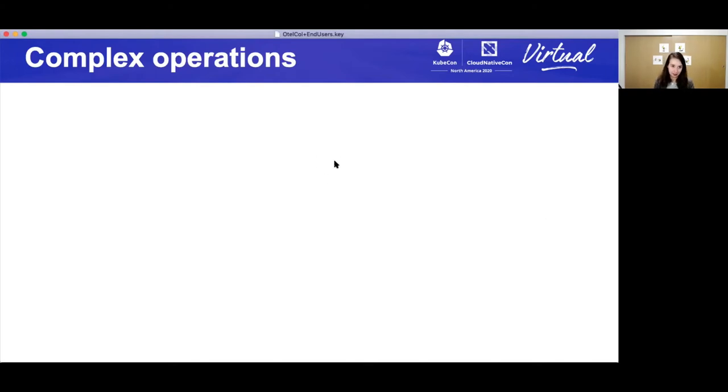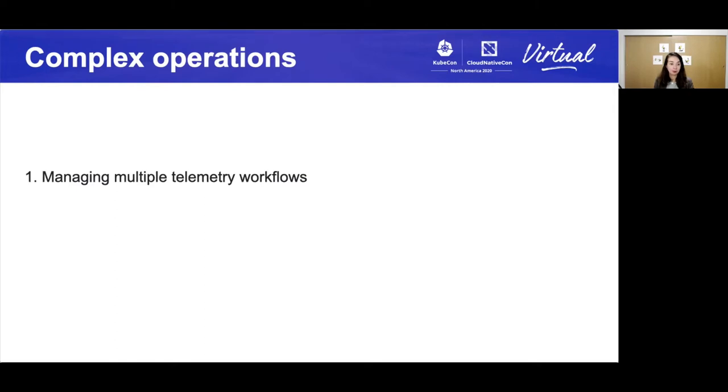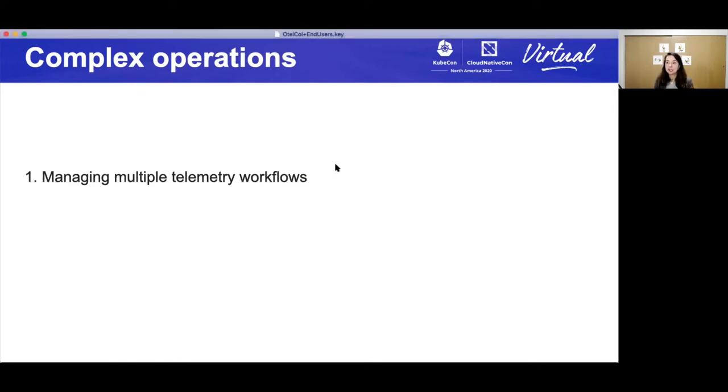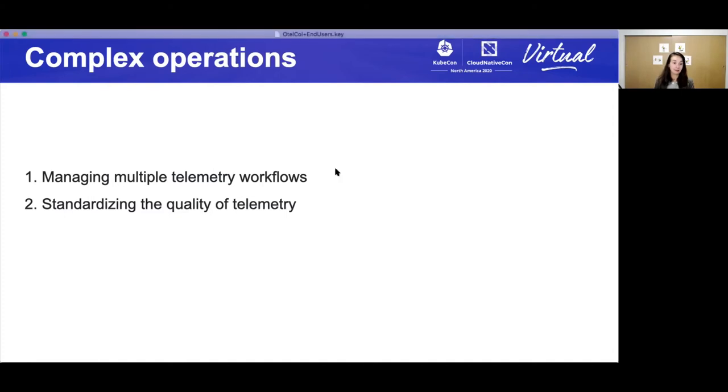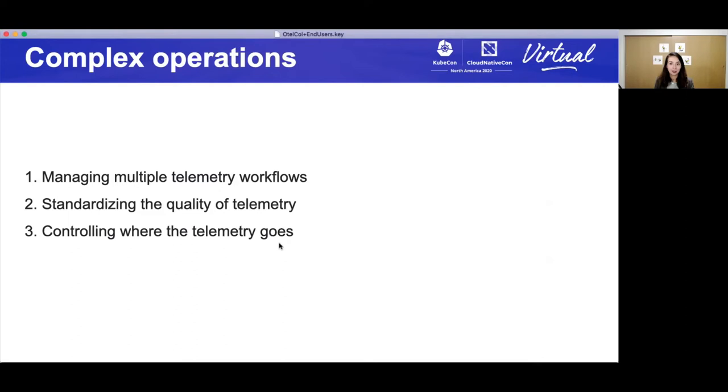Now, when you're thinking of migrations, there's a few complex things about it to think about. One is that you can have multiple telemetry workflows. Different teams might have used different protocols. They might be sending things to different backends. It gets a little complicated there. Depending when the telemetry is added, the quality of the telemetry can differ. And so you want to standardize this. And then controlling where the data goes. It's great that you generate all this telemetry, but controlling where it goes in the end is so important.